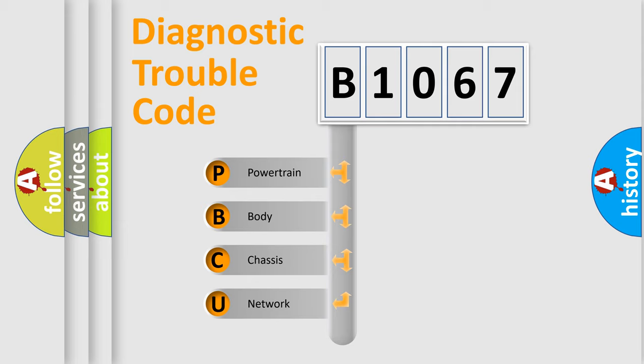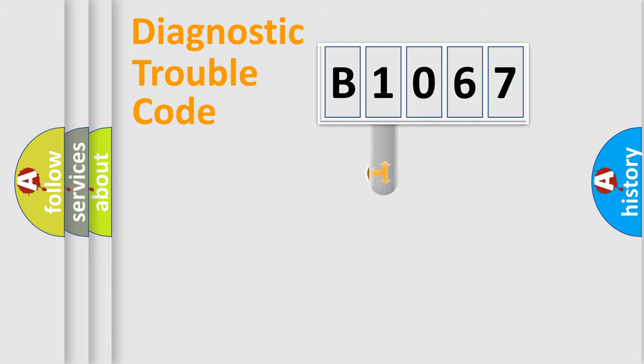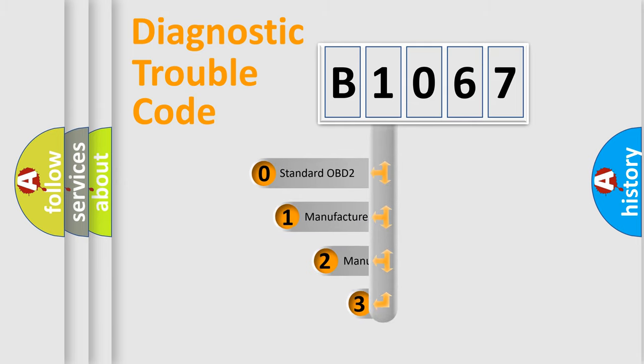We divide the electric system of automobile into four basic units: Powertrain, body, chassis, and network. This distribution is defined in the first character code.